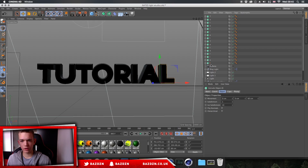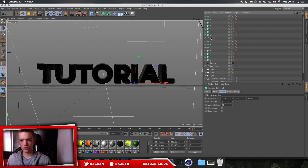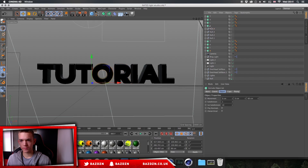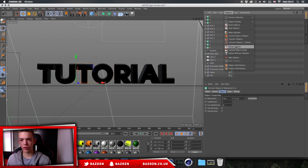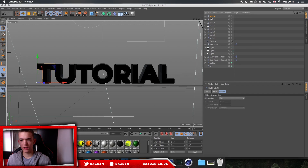Now click on the same letter from both texts — for example, there's an L from the thicker text and an L from the thinner one. Go to Object, then Group Objects, and do this for all the letters. What this does is ensure that any effect we apply — like the random effector we'll be adding — applies to both texts together so they stay lined up. Make sure you group all matching letters first.